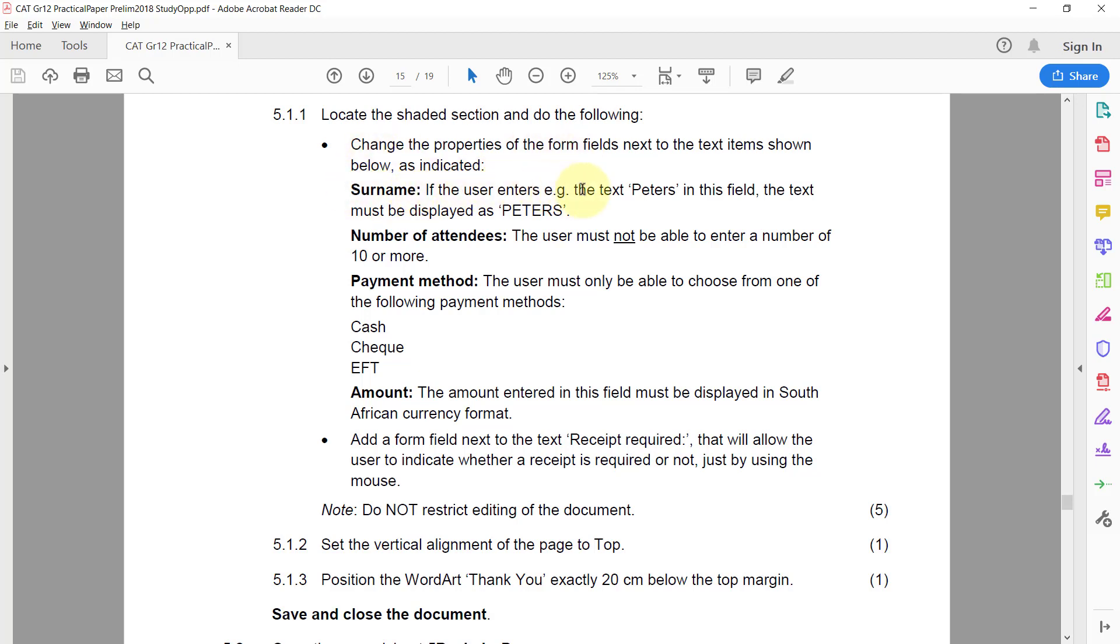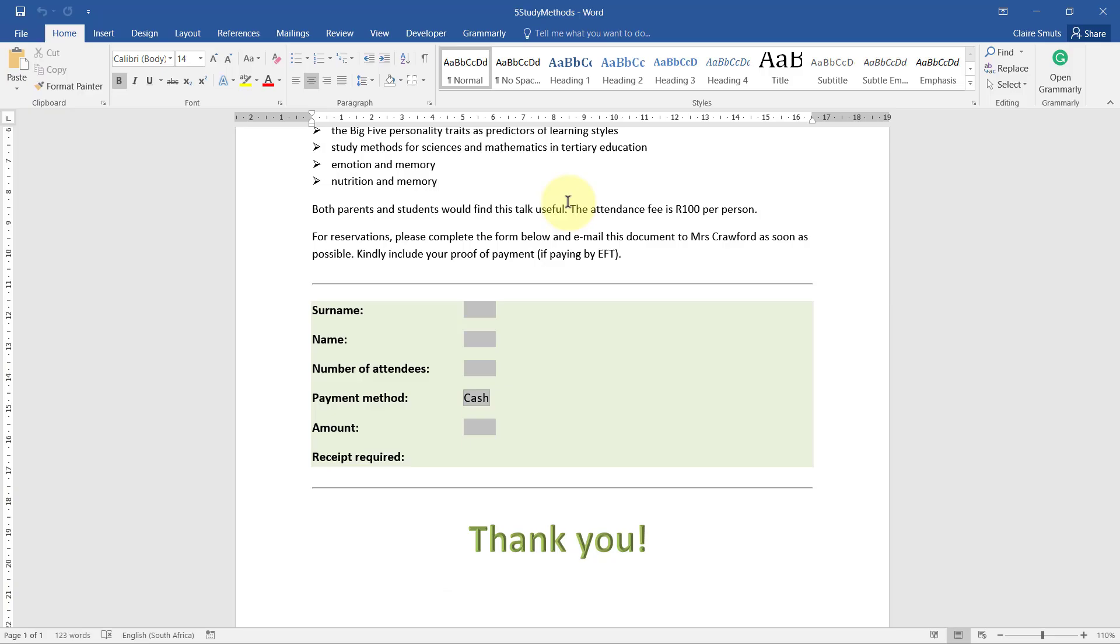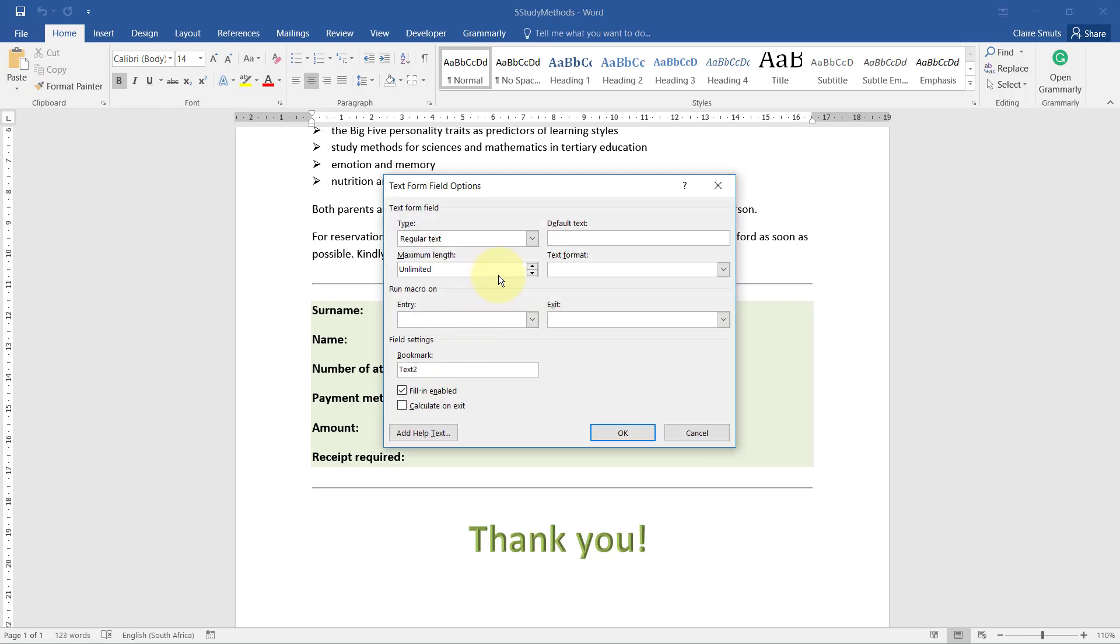If the user enters, for example, the text Peters in this field, the text must be displayed as Peters in uppercase. Right, so I'll just double click that so I can go into the properties and change the text format to uppercase.